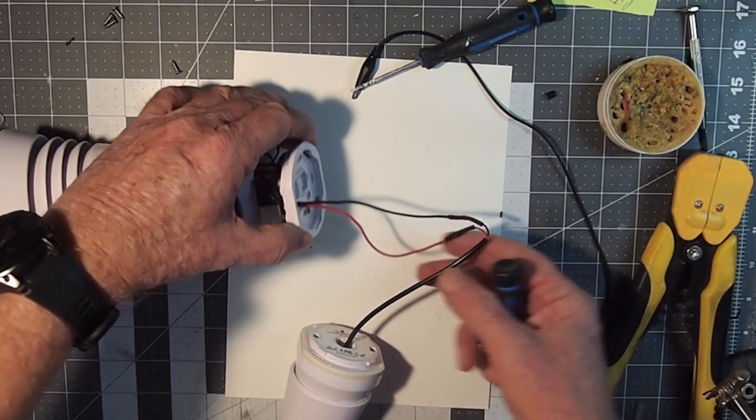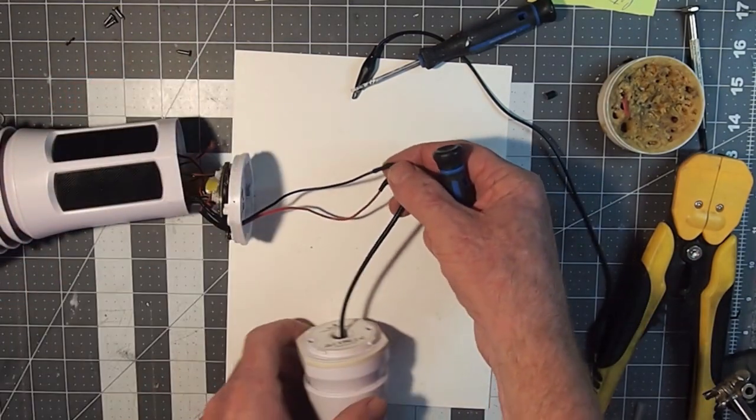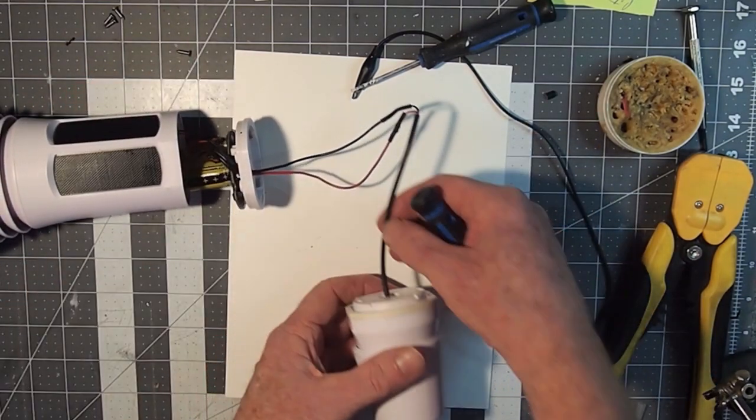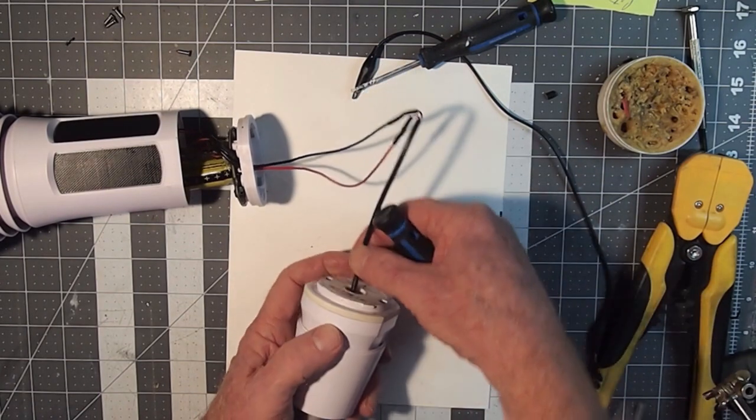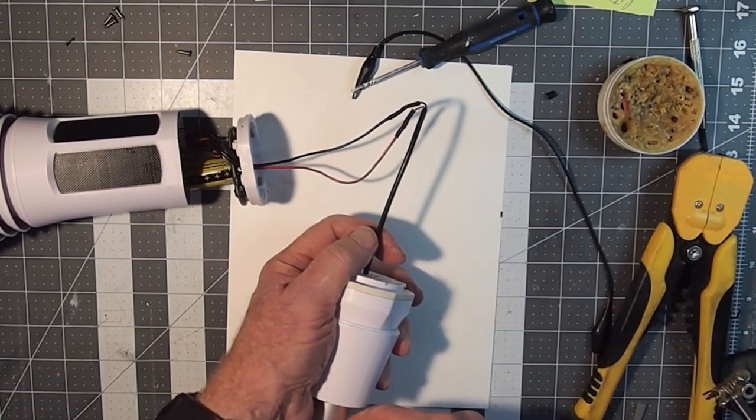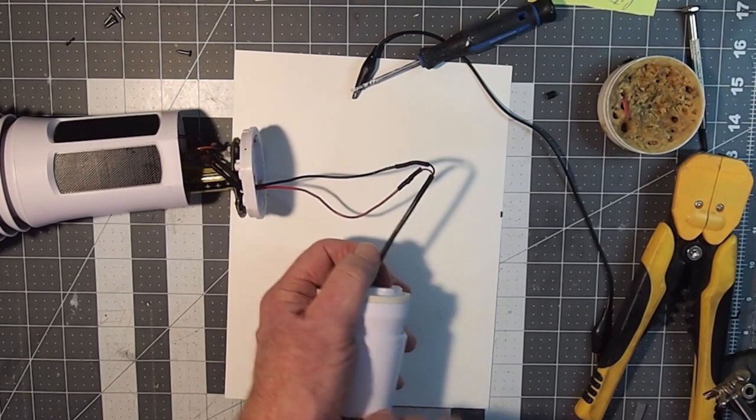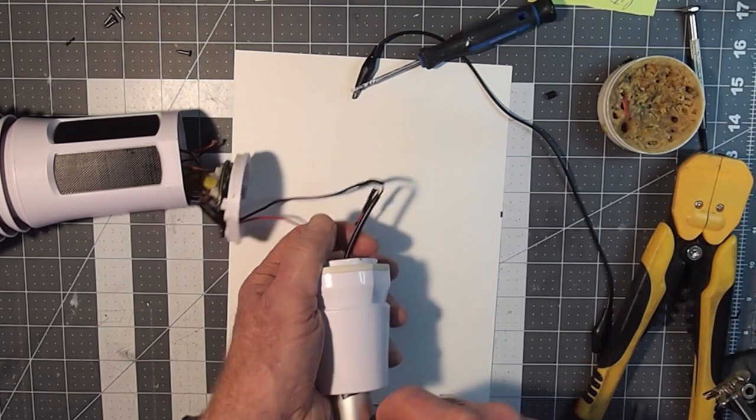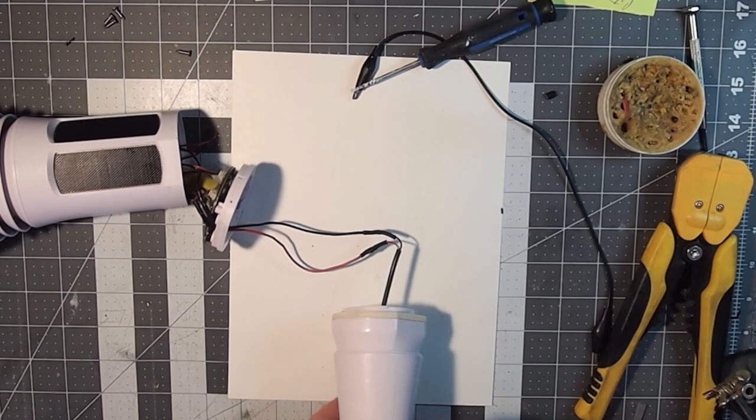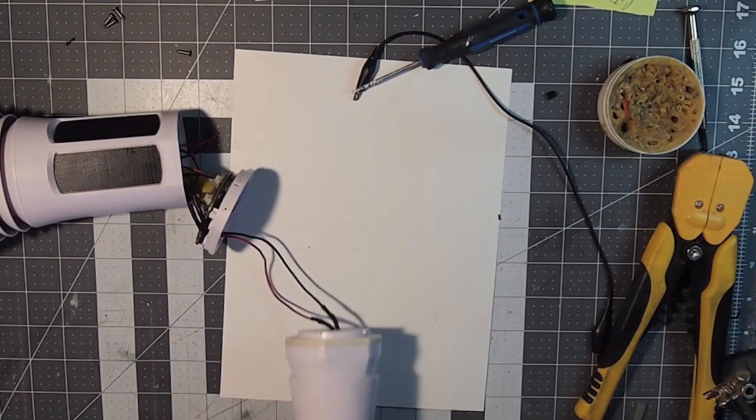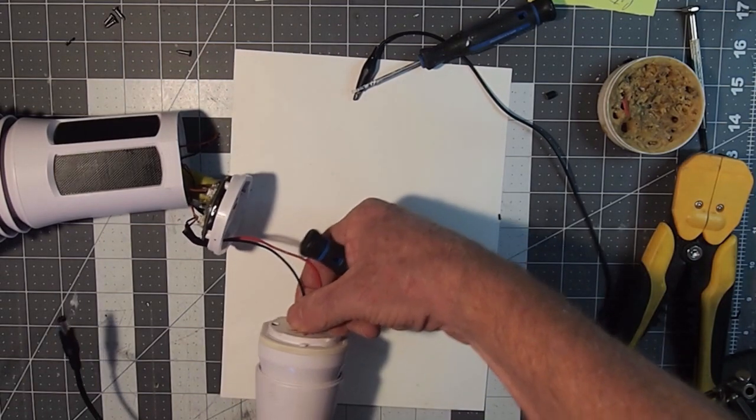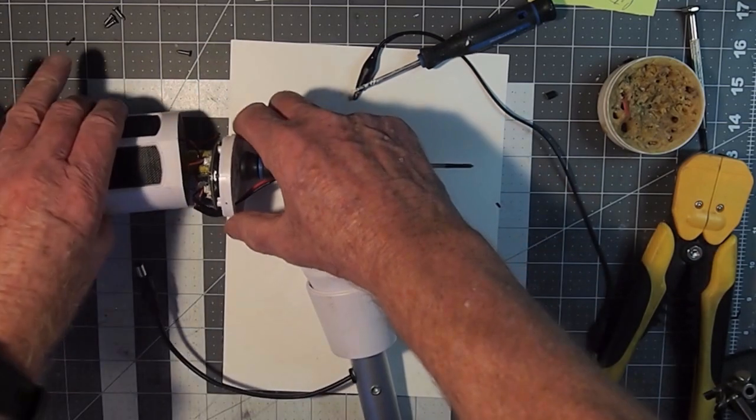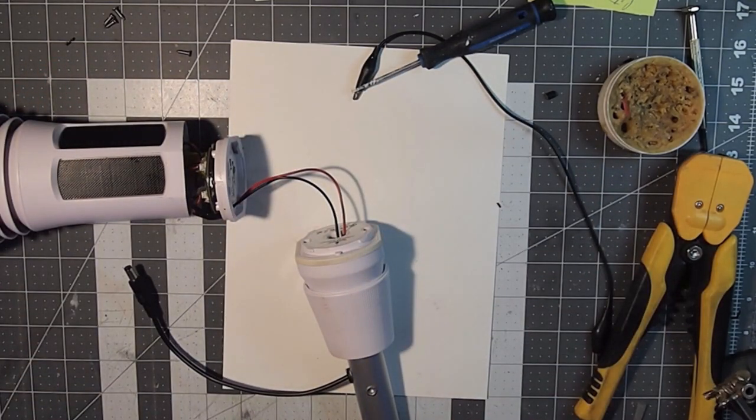Then it comes out the bottom of the base and feeds back over to my original patch cord. Now what I'm going to do is feed all that slack back down again through my mount pole and in and through there. Then I'm going to screw this base back on.